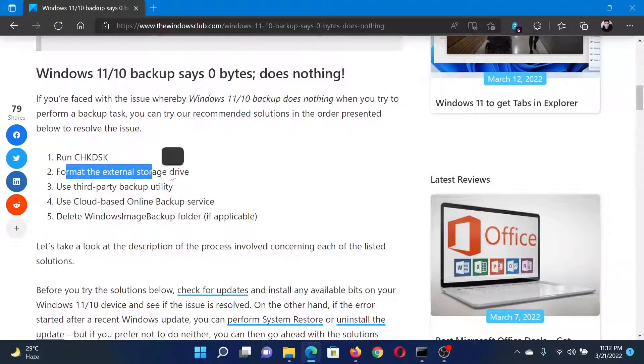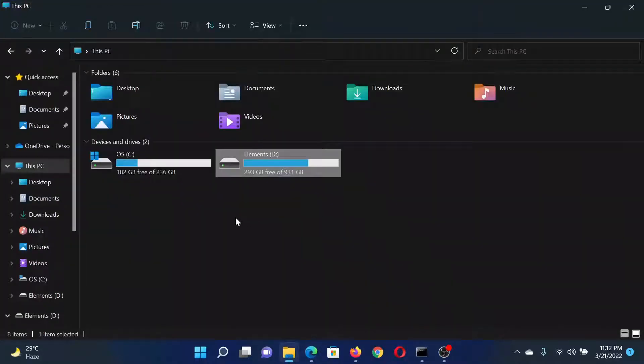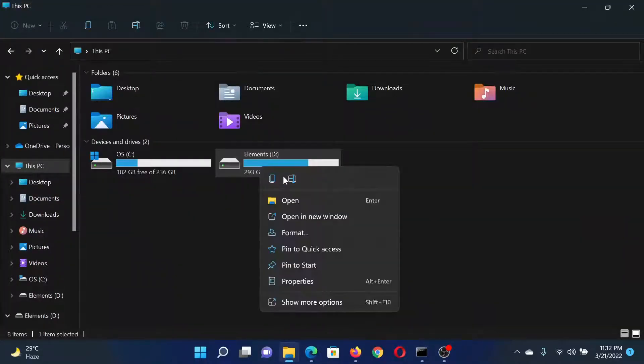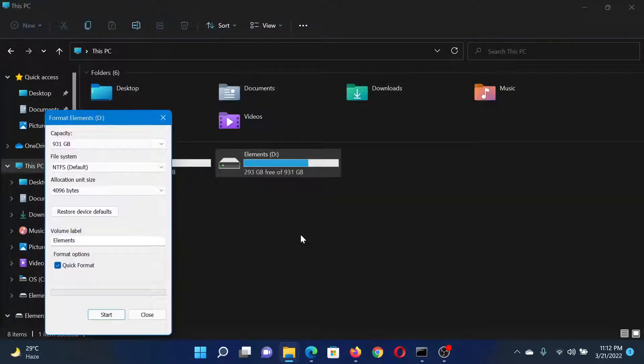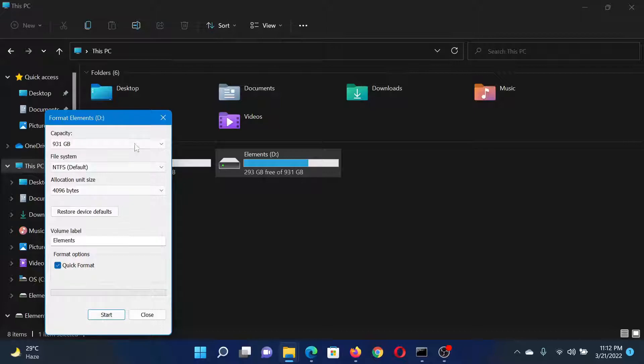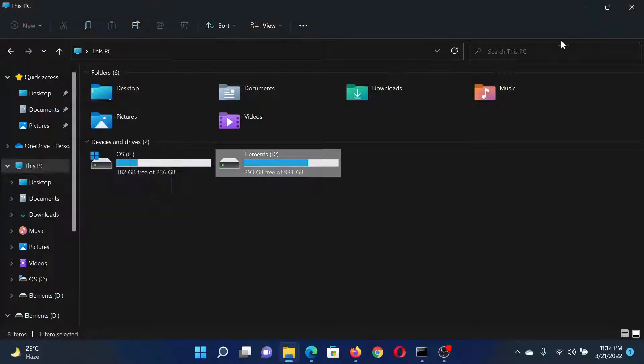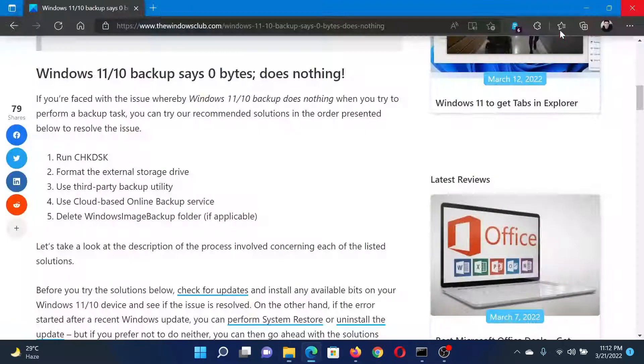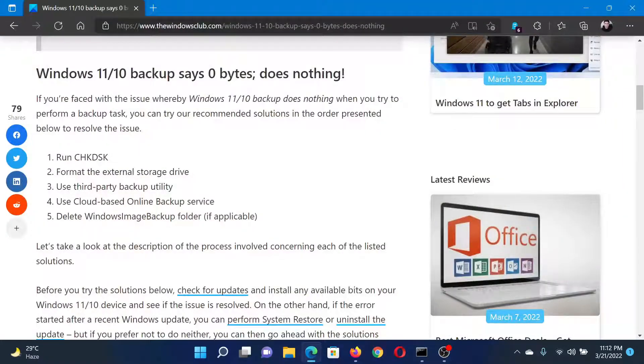Go to This PC, right-click on the external storage device, and select Format. Then make sure that Quick Format is checked and click on Start to begin the formatting process.